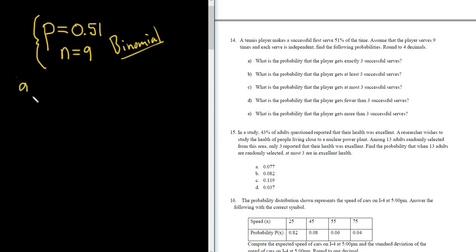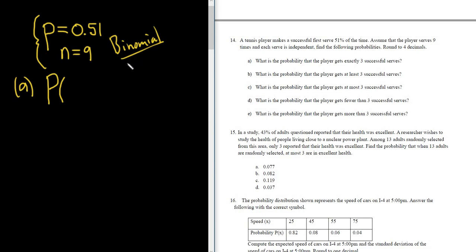Part A: What is the probability that the player gets exactly three successful serves? We want the probability that there are exactly three successful serves. X is the number of successes, so we want X to be equal to three — exactly equal to three.